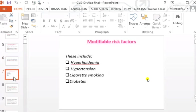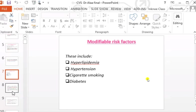We are talking about non-modifiable risk factors. Modifiable risk groups include hyperlipidemia, hypertension, systemic hypertension, cigarette smoking, and diabetes mellitus. These are the modifiable risk factors.